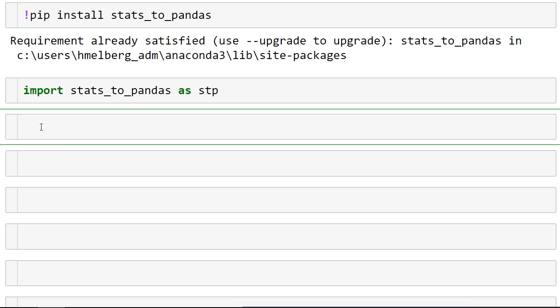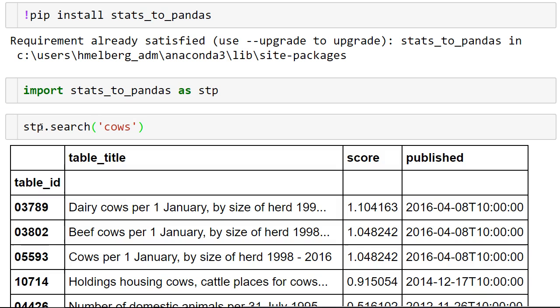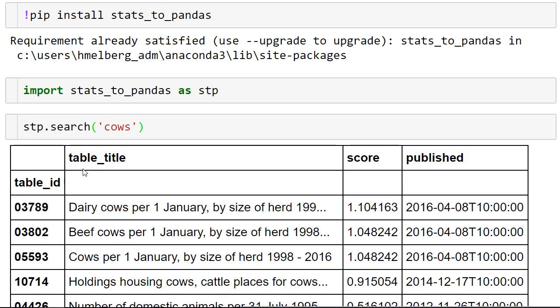What kind of information? Let's search for information about cows, tables that contain information about cows. So stp.search, I'm going to search for cows. This is going to return a pandas dataframe with information about different tables that have information about cows.